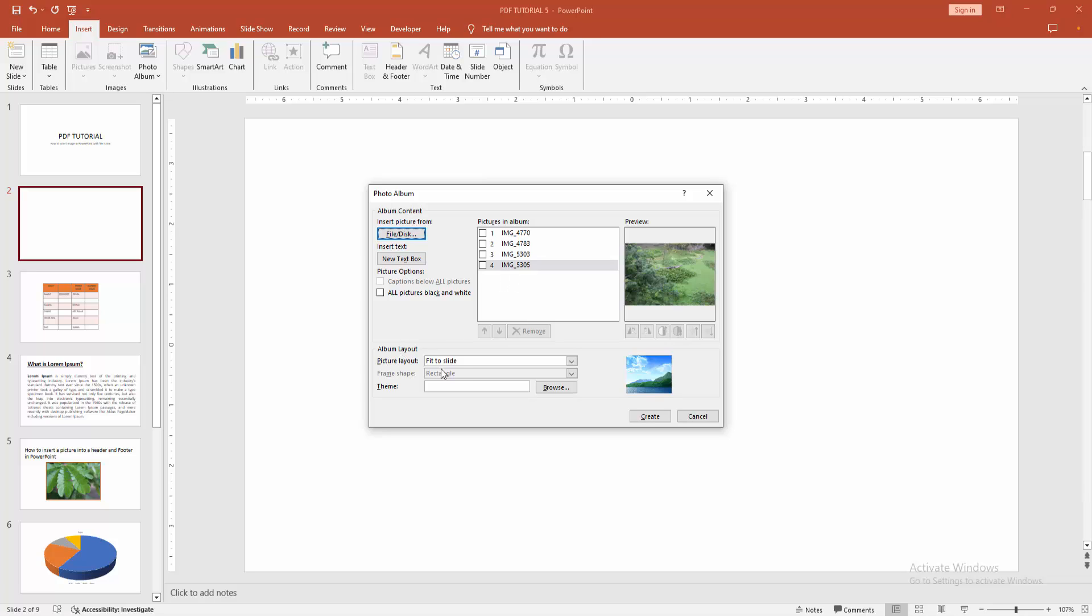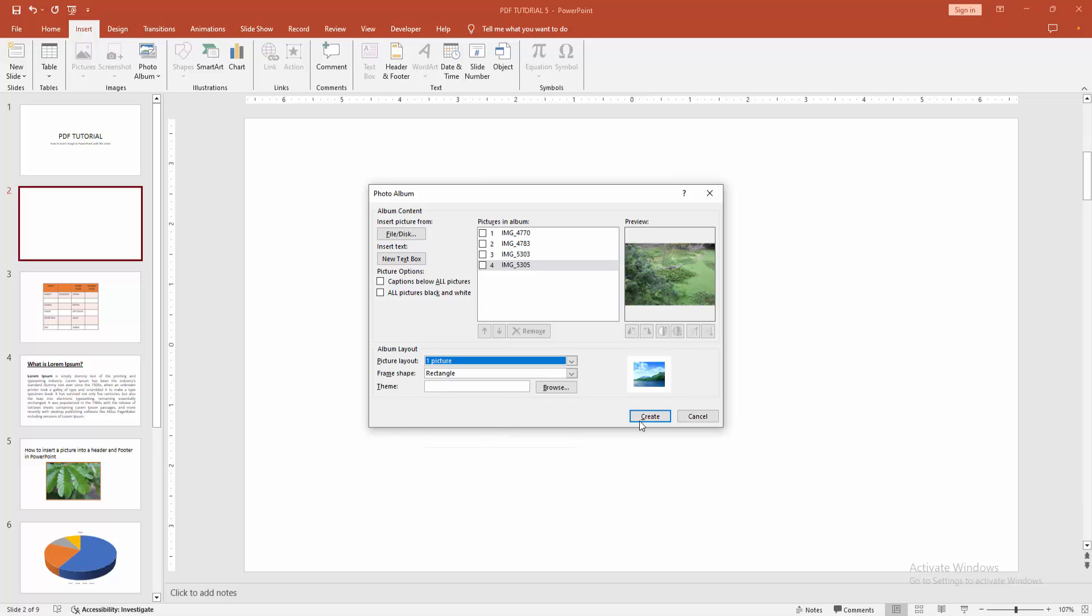Now you can add the photo fit to slide, or one, two, or more than picture. Now I am selecting one picture. Then click create.